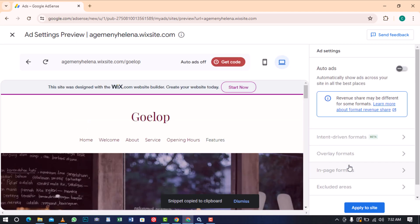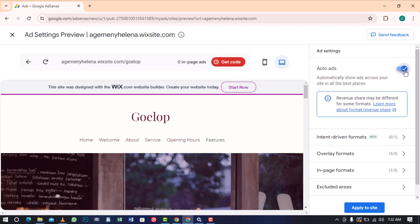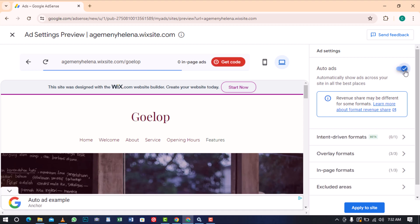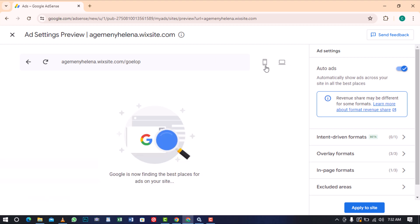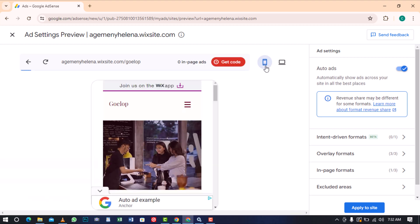On the other hand, AdSense can automatically place ads on your site by toggling the auto ads button. As you see here at the bottom, I have an ad already been listed. This is just an example to show you how ads will be displayed when people visit your site on a computer and this is how it will be displayed on a phone.